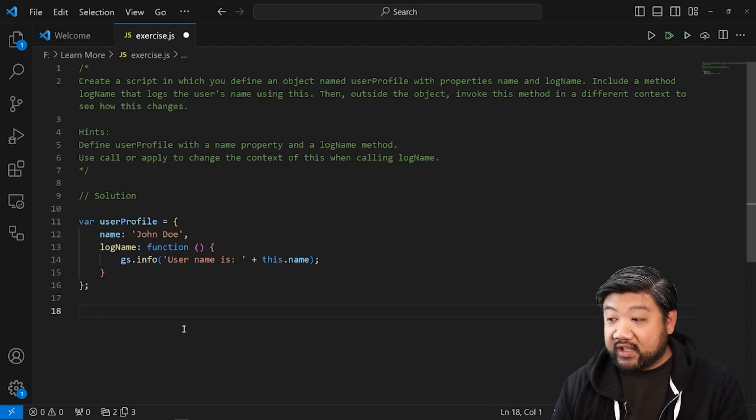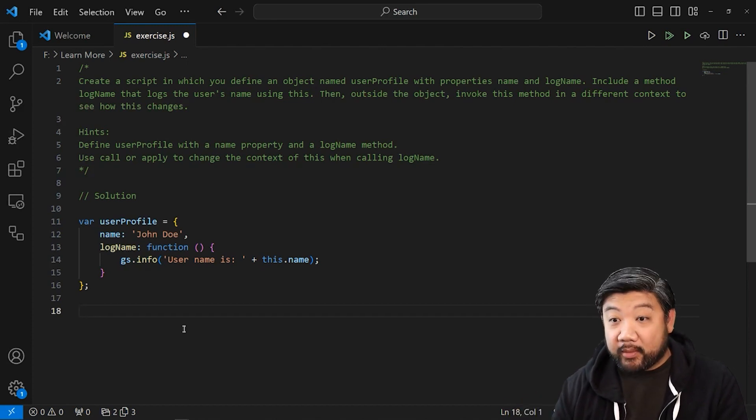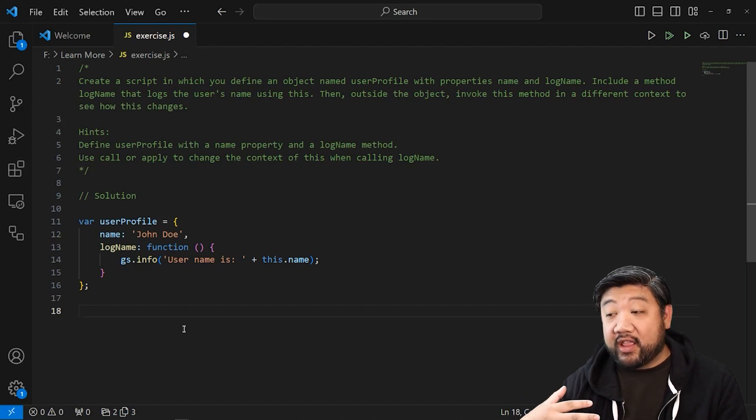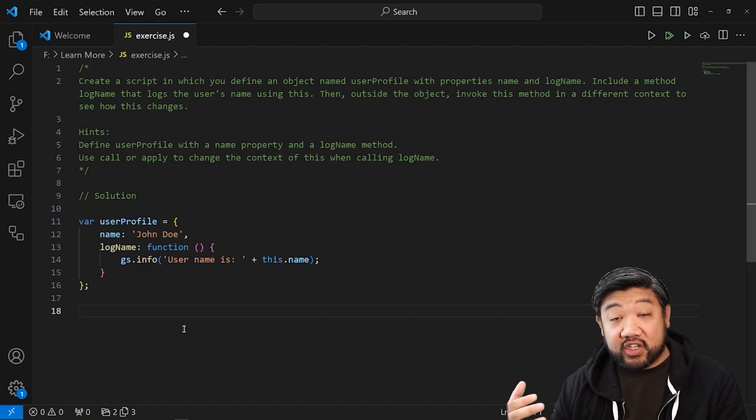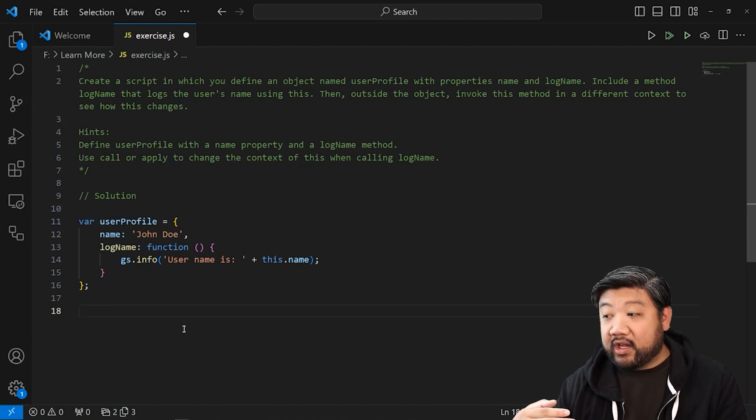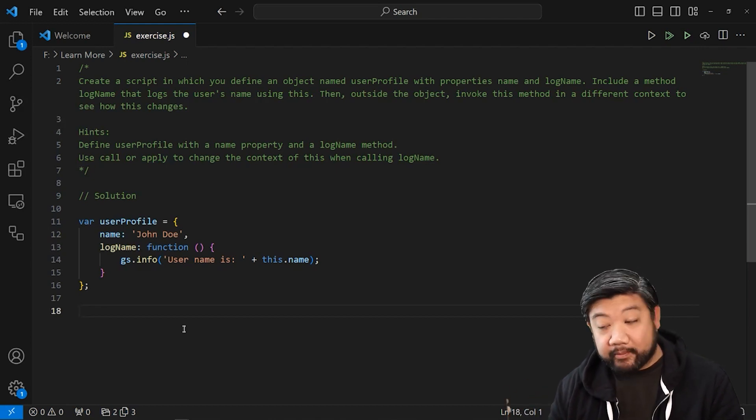You'll see that I have a user profile object. It has a name property. I used John Doe in there. And then I created a function within that object, log name. And in it, it just calls this.name.